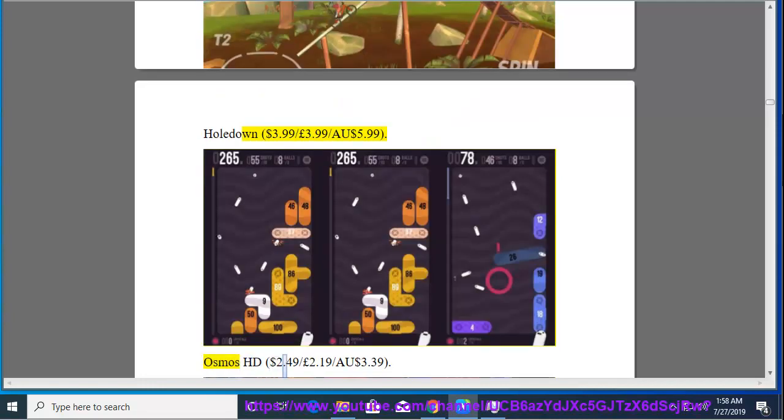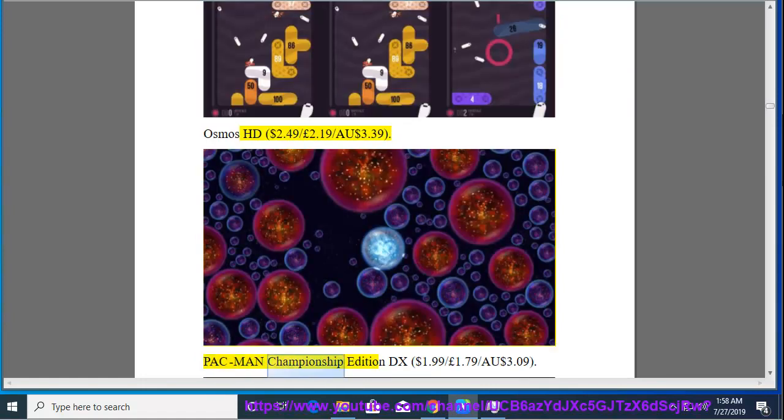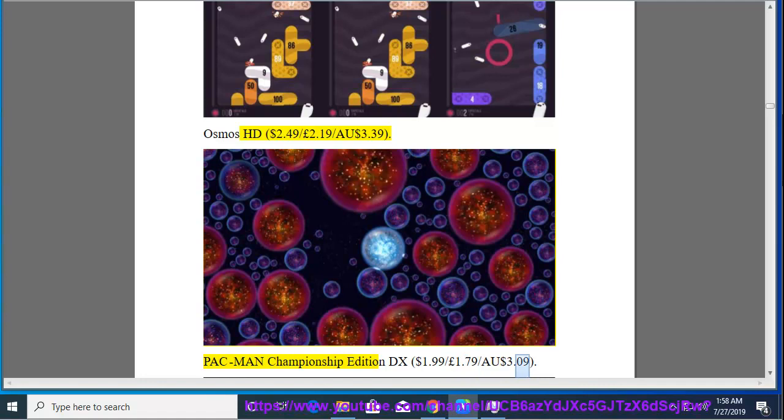Osmus HD, $2.49, $2.19, $3.39. Pac-Man Championship Edition DX, $1.99, $1.79, $3.09.